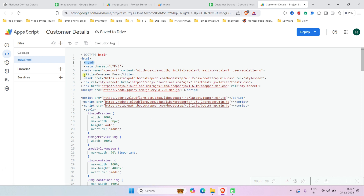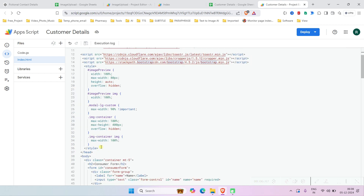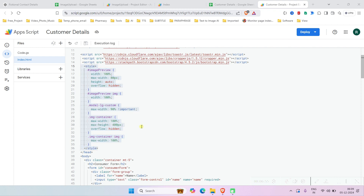In the header part we have imported Bootstrap CSS, the Toastr library, and the Cropper.js library so that we can crop the image, plus jQuery and the corresponding JS files for the CSS libraries we imported. There is also a custom style block for additional styling.